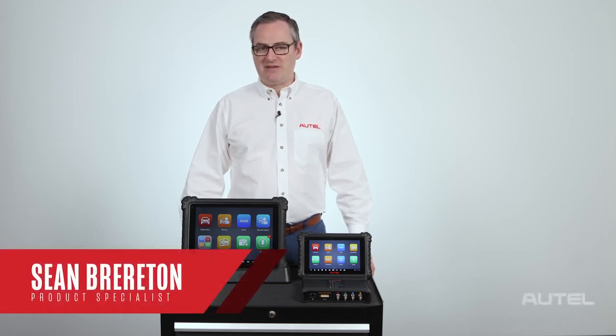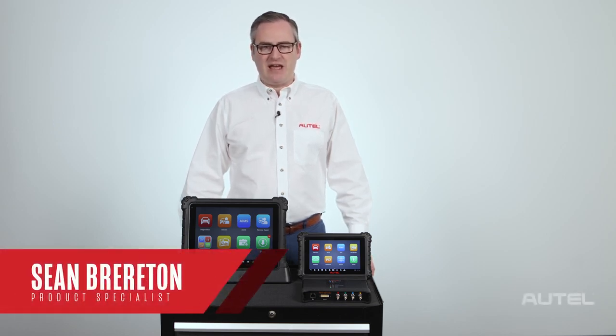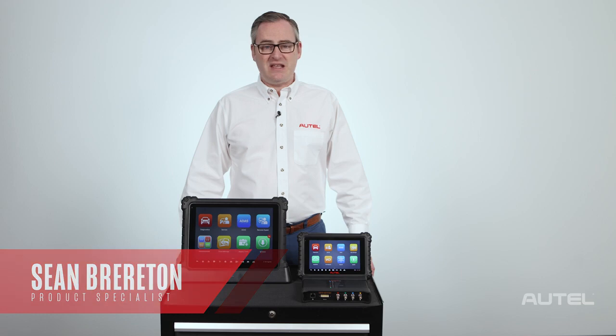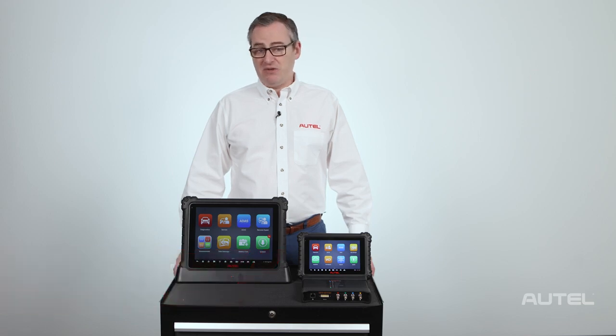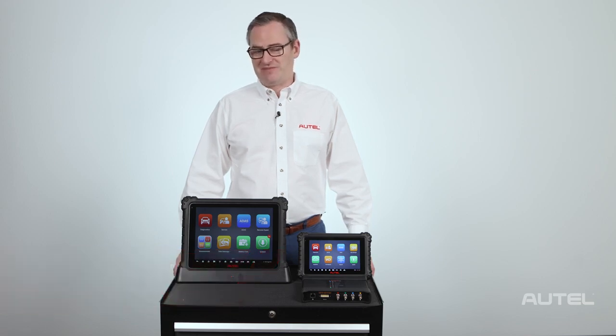Hi, I'm Sean with Autel. Today, I'd like to show you how to utilize the data logging feature built into our MaxiSys family of tools.